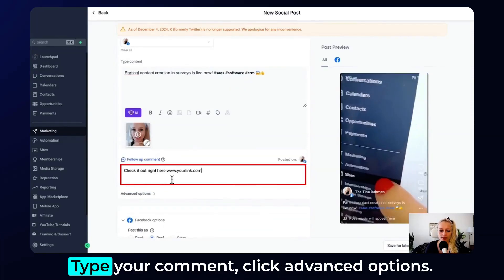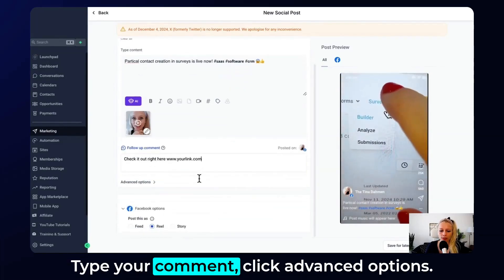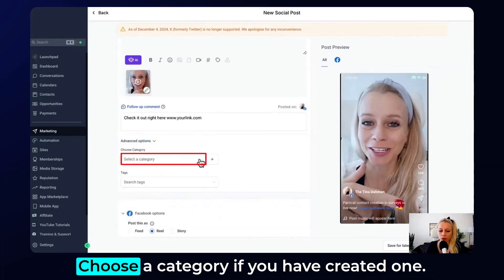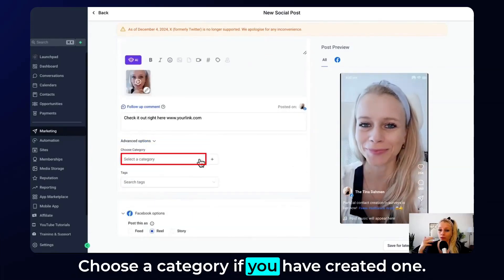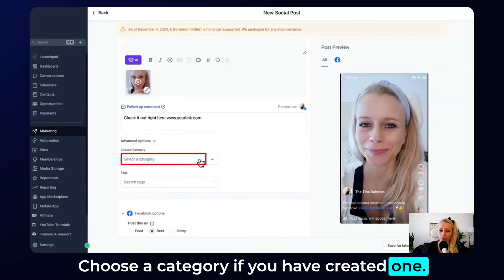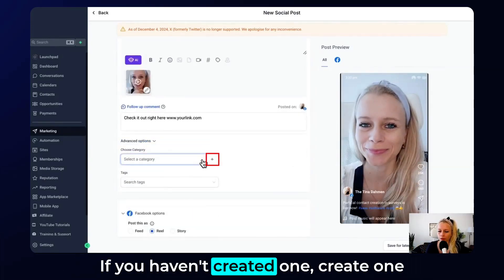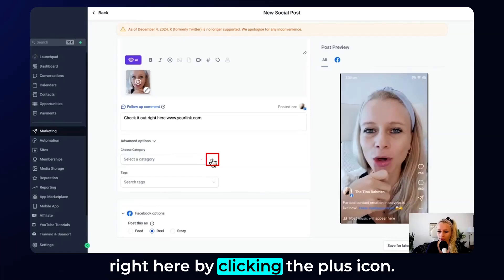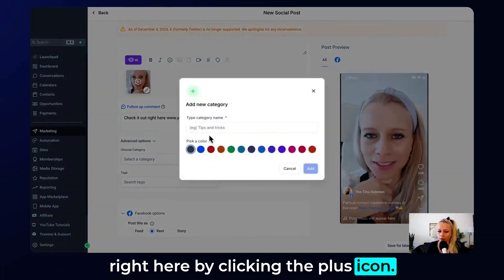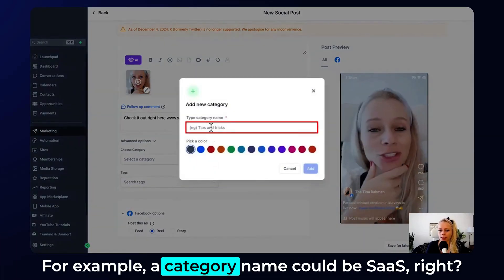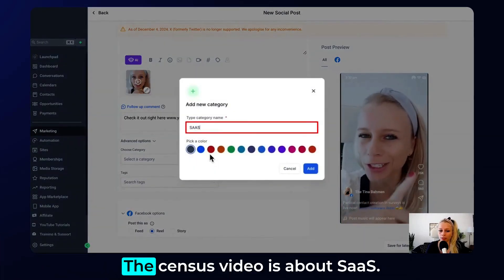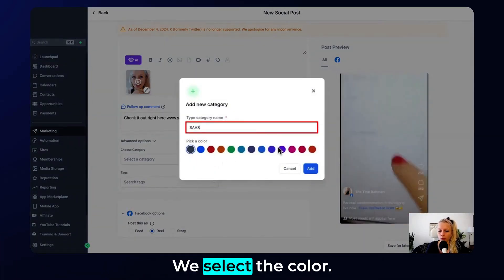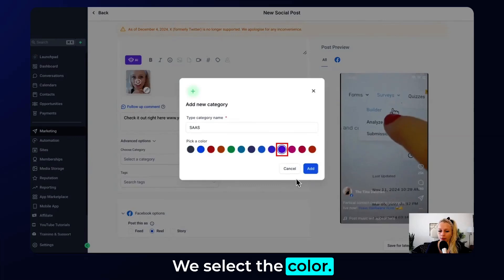Click on the follow-up comment and type your comment. Then click Advanced Options and choose a category if you have created one. If you haven't, create one right here by clicking the plus icon. For example, a category name could be SARS — since this video is about SARS — then select the color.